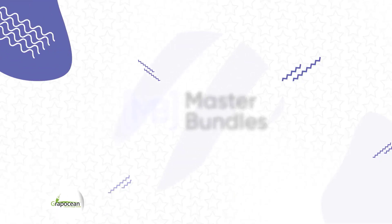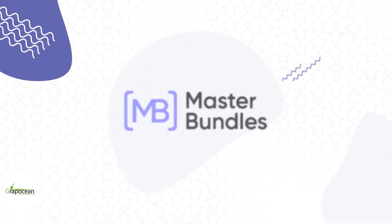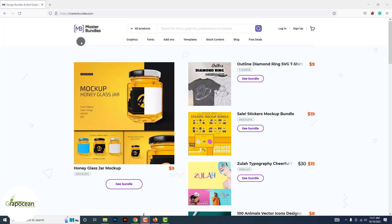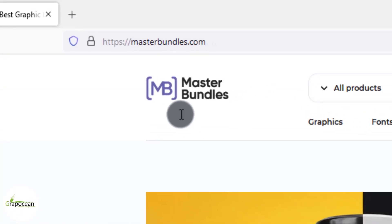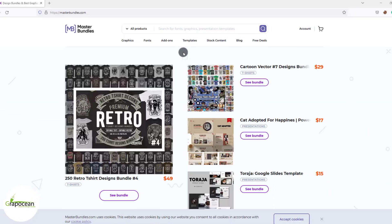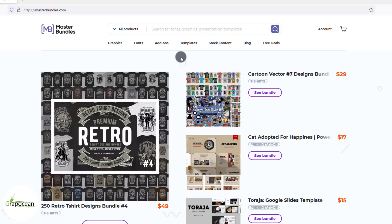This video is sponsored by Master Bundles. Master Bundles is one of the best growing websites where a graphic designer can sell their graphic artwork and other graphic assets like textures, patterns, and much more. Let's discuss how to join this website and start selling graphic artwork.